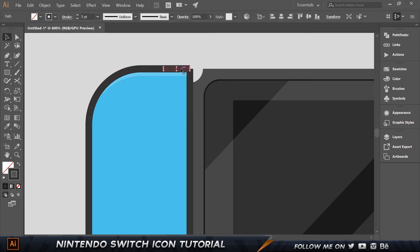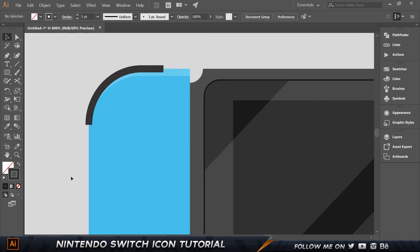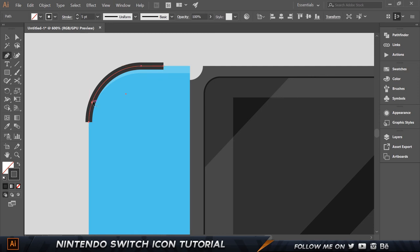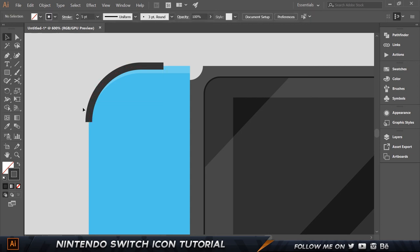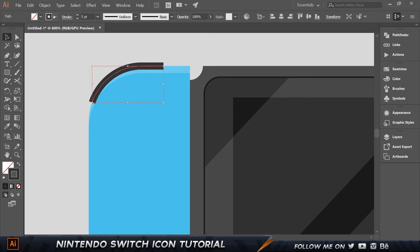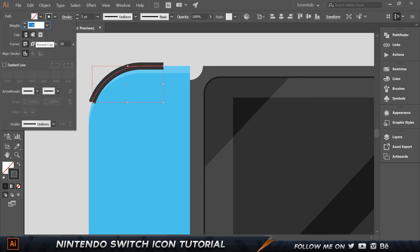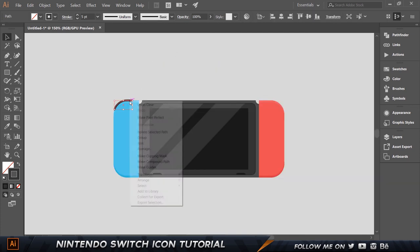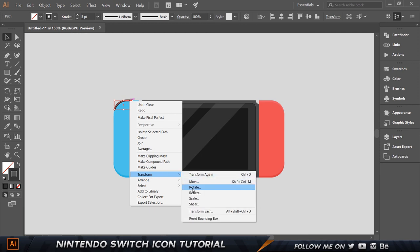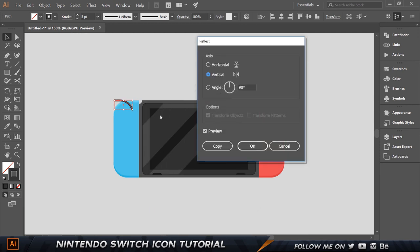Press C again, click on the remaining anchor, then select and delete the unwanted parts until we have only the desired curved segment. It looks pretty harsh, so select it and in the Stroke properties set the Cap to Round Cap — that rounds off both ends.